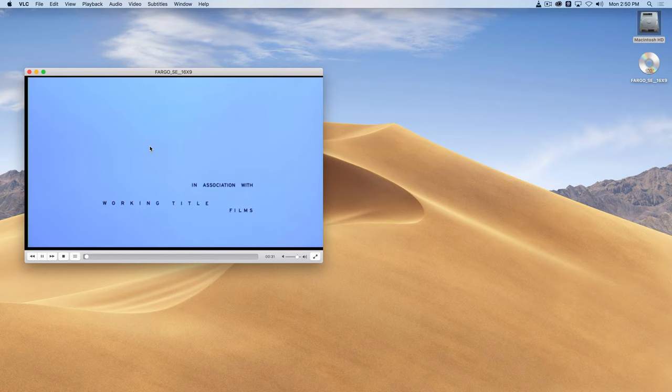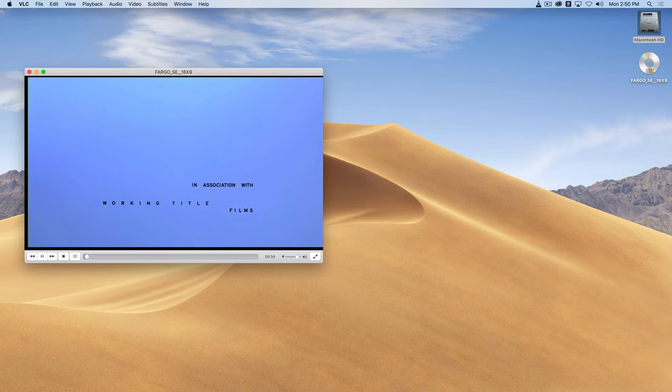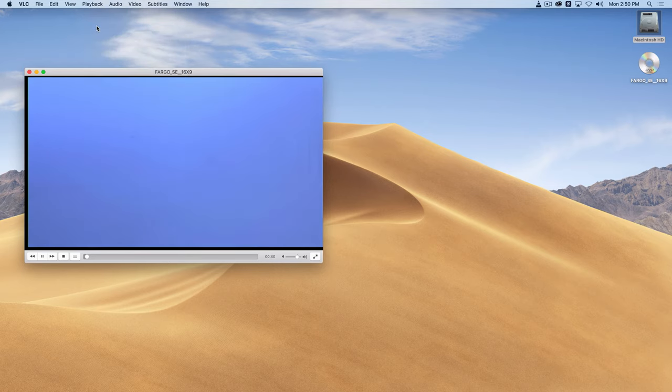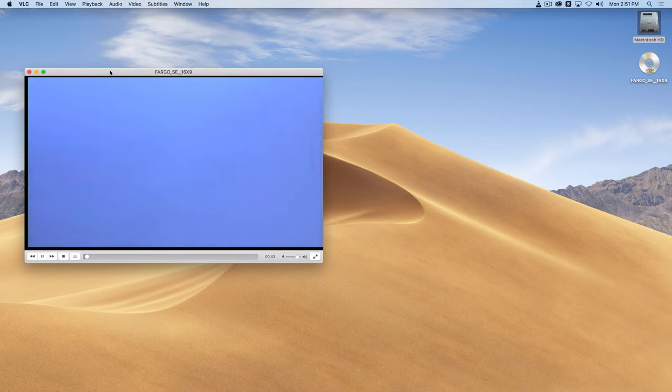So I just wanted to create a short clip of this video. So what I'm going to do is go to the playback menu and choose record. Now you won't know that much is happening other than the video is playing.